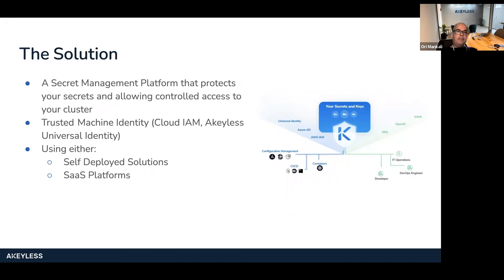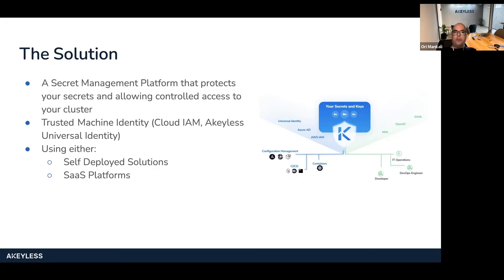Talking about the solution — the general solution is to use a secret management platform. This platform protects your secrets because they are encrypted and only being used at the application level. You also have controlled access to the Kubernetes cluster. To do that, you need to ensure you have a trusted machine identity, meaning you are able to authenticate to the secret management platform using either cloud IAM or Achilles Universal Identity to solve the secret zero problem. The solutions available today are either self-deployed, meaning you need to set up all the infrastructure and have a dedicated IT and DevOps team to maintain it, or you can use a SaaS platform that takes care of that for you — ensuring high availability, replication to different regions, and minimal latency.